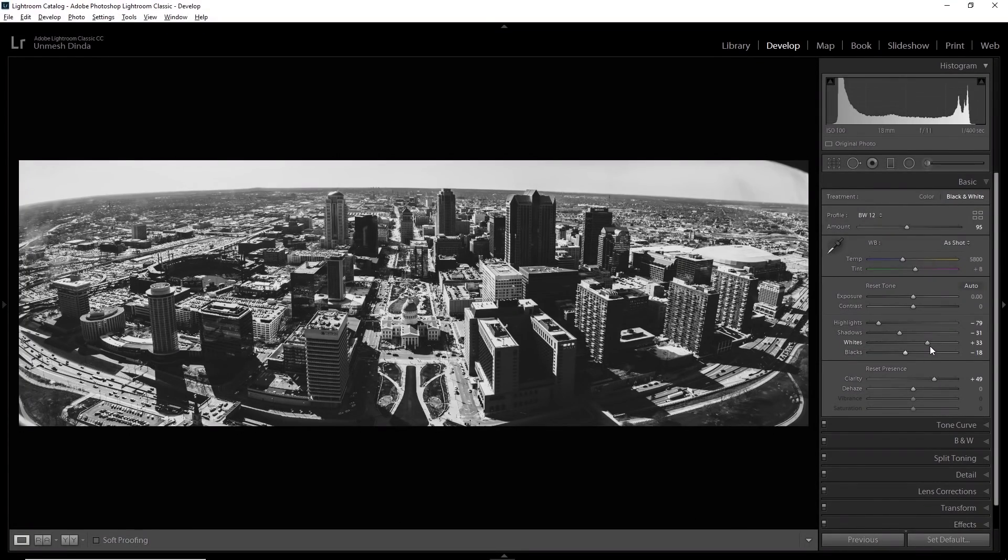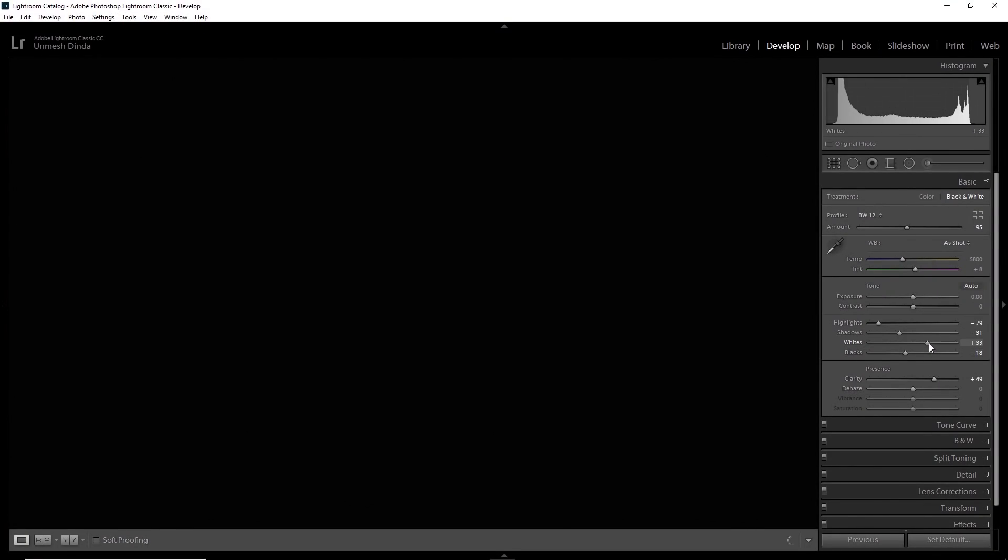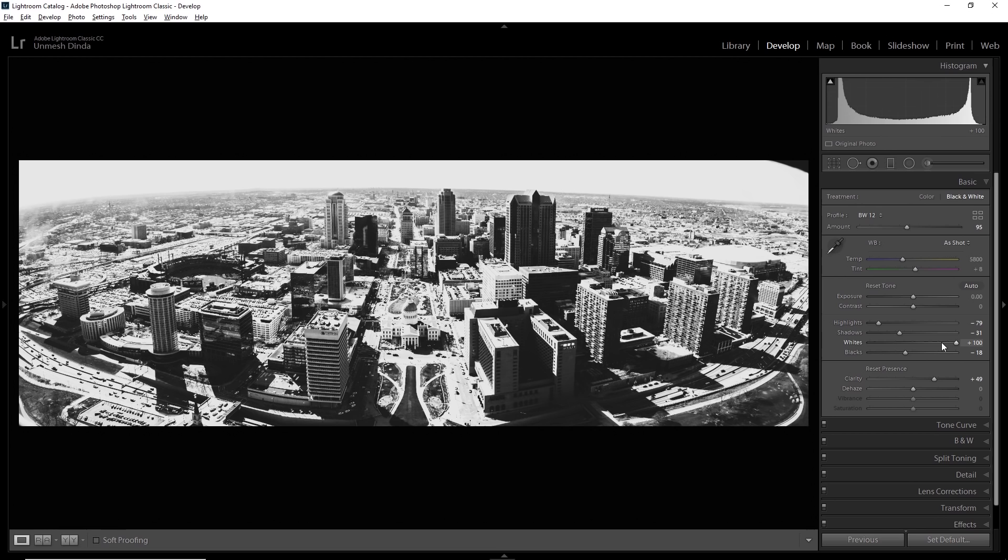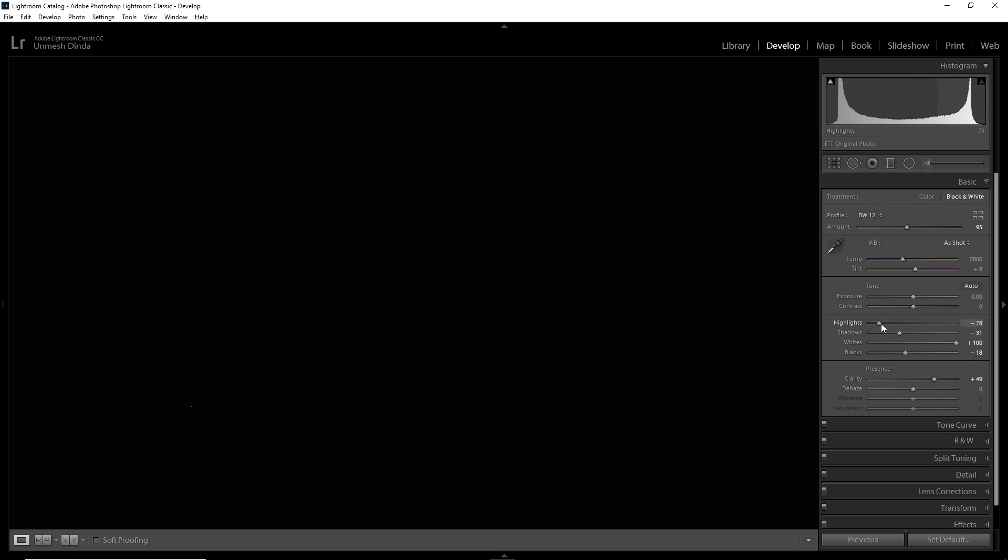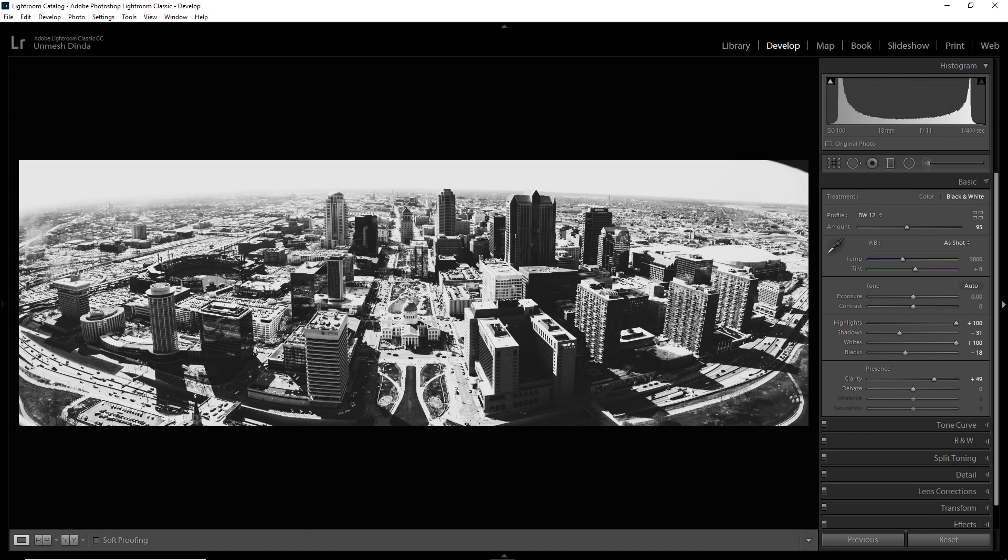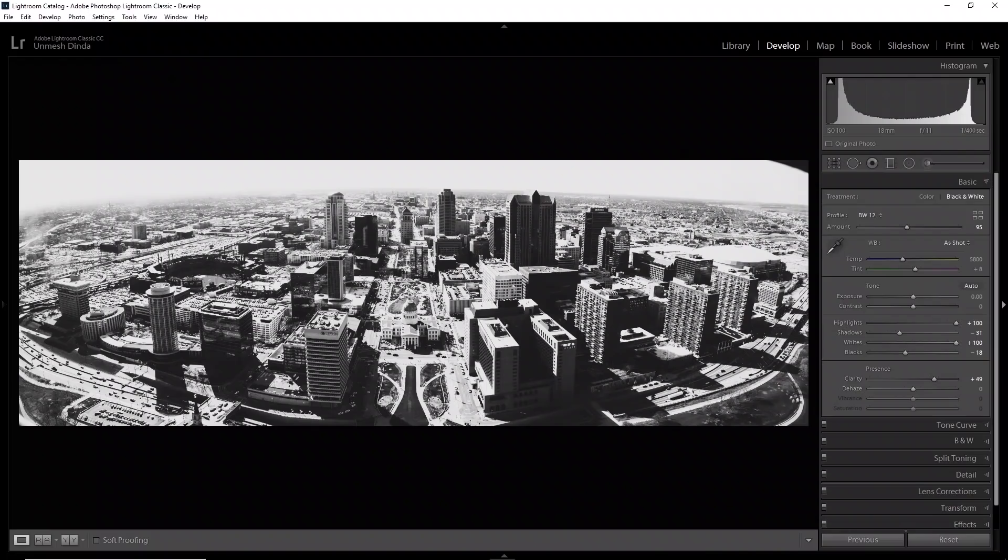Now, one of the greatest ways to find out where exactly the white point would fall is by holding the Alt key and then moving the slider to the right slowly and gradually. Now, even if I increase the whites all the way to the right and the highlights all the way to the right, it's just not clipping. It's not clipping. Why is that happening?